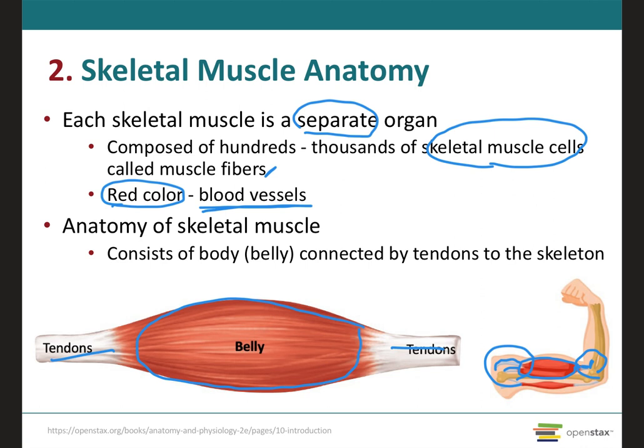This blood will be important for nourishment, for oxygen delivery, and also for waste removal. In addition, every muscle fiber in a skeletal muscle is going to be supplied by the axon of a neuron — more specifically what we call a somatic motor neuron, which we will see in the upcoming slides. And this axon is going to be important as it will be the structure that will send the signals for the fibers to be able to contract.